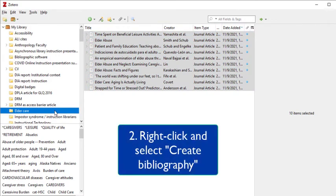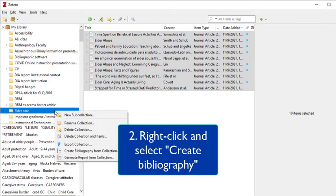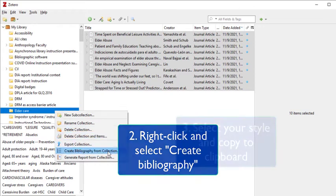Right click on a Windows computer or control click on a Mac and select Create Bibliography from the menu.